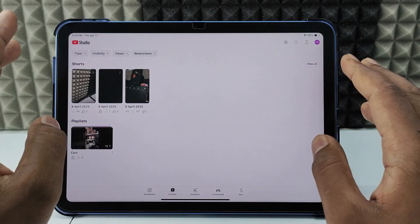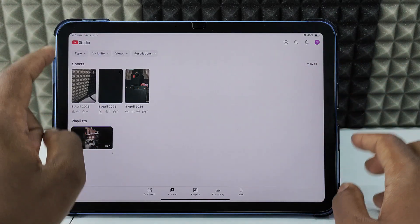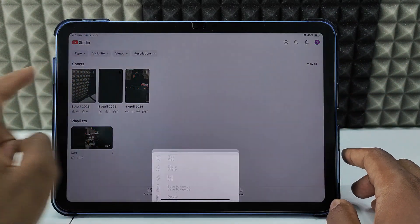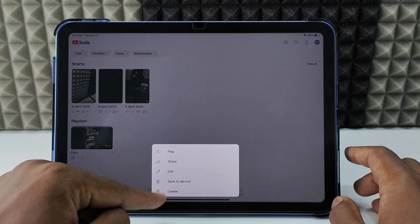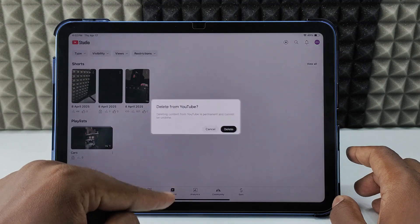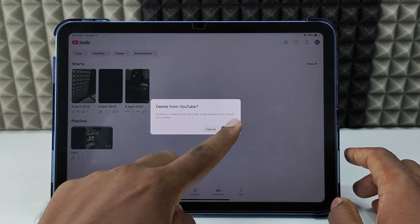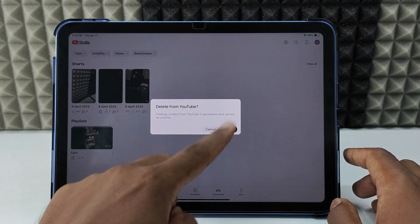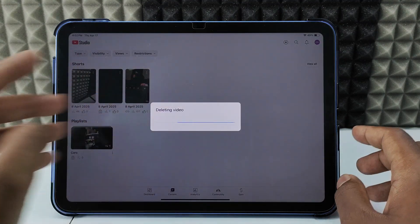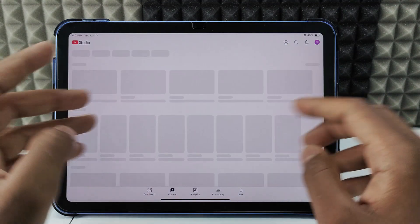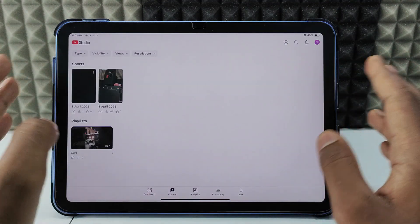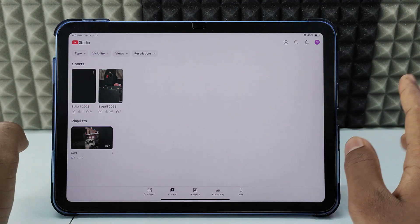If you want to delete a video, click the three dots and click delete. Confirm that. That's it — that video got deleted.